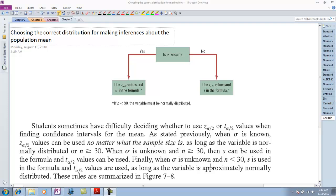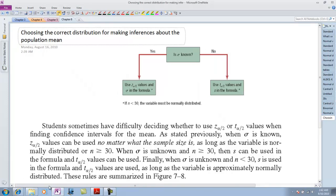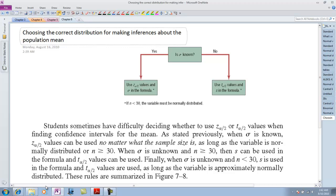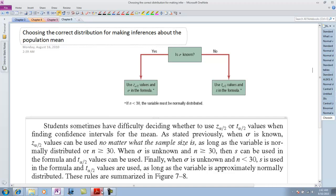This is Ken Rosever. We're talking about choosing the correct distribution for making inferences about the population mean. The book on page 371 offers this chart and explanation.